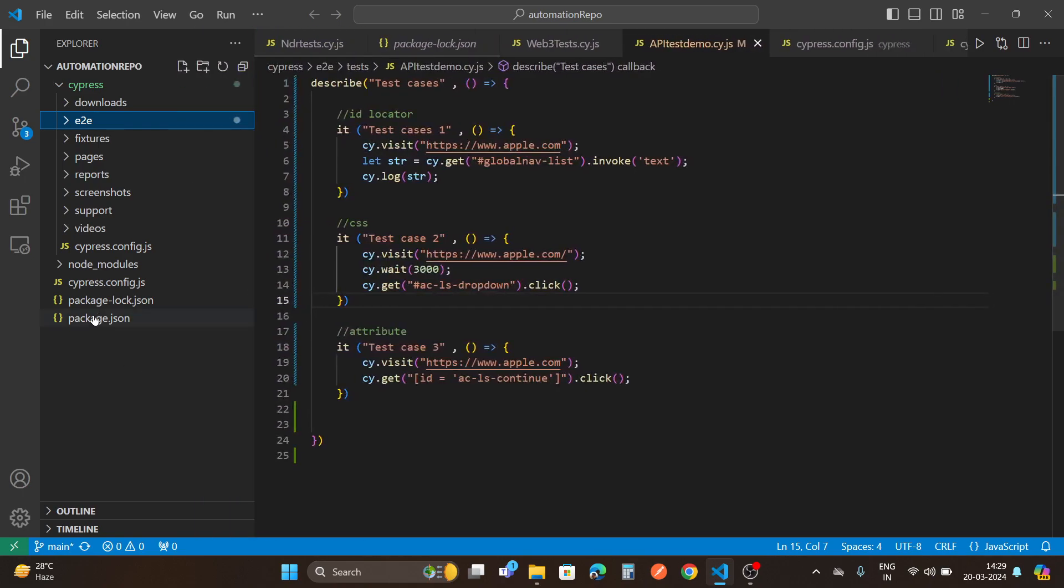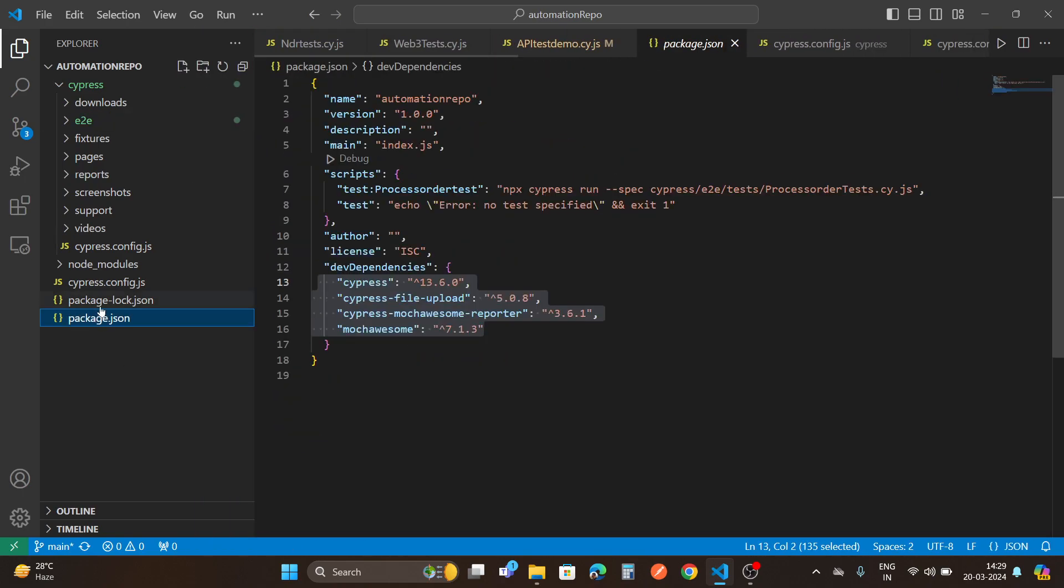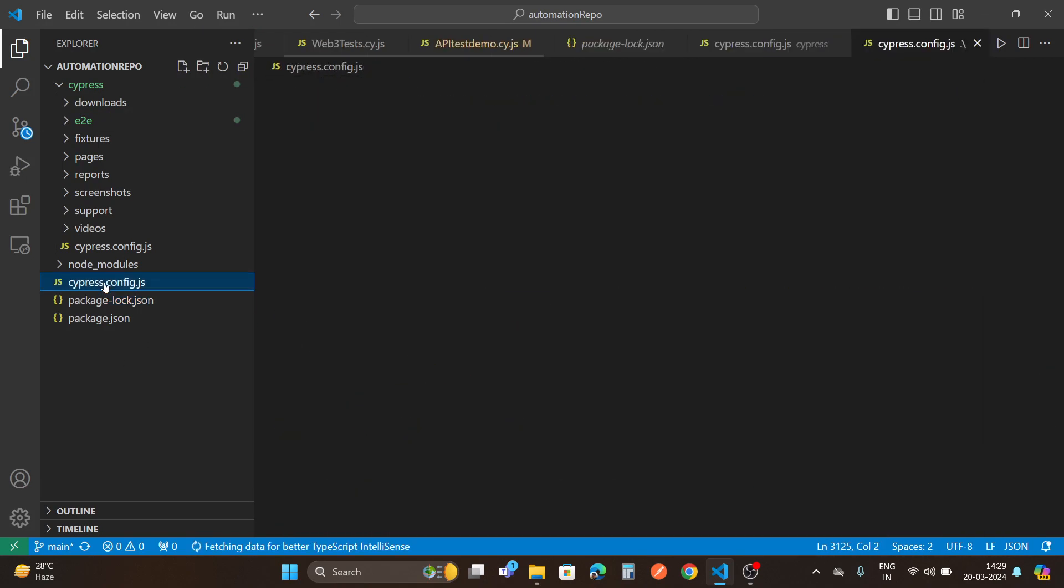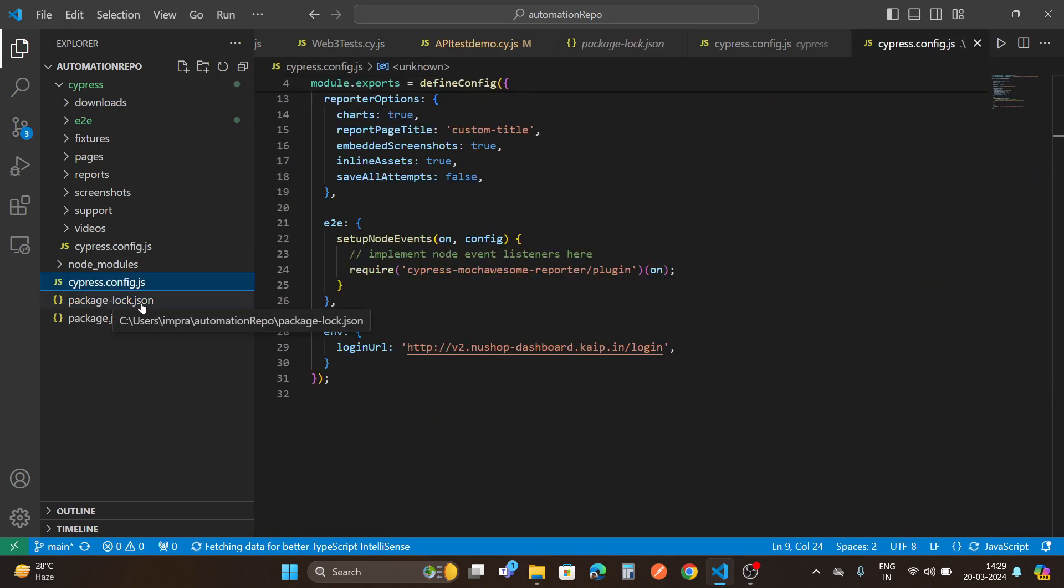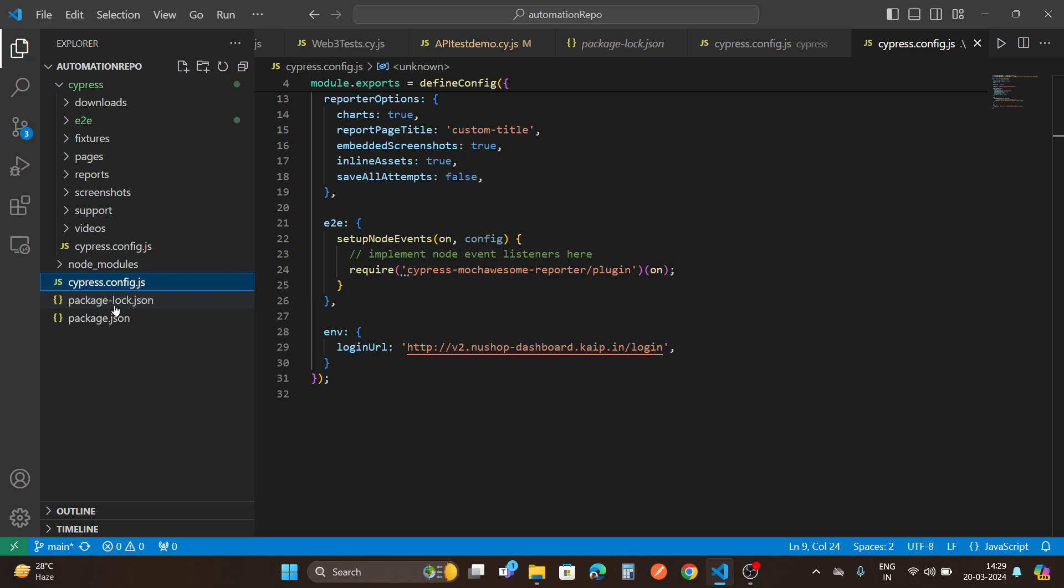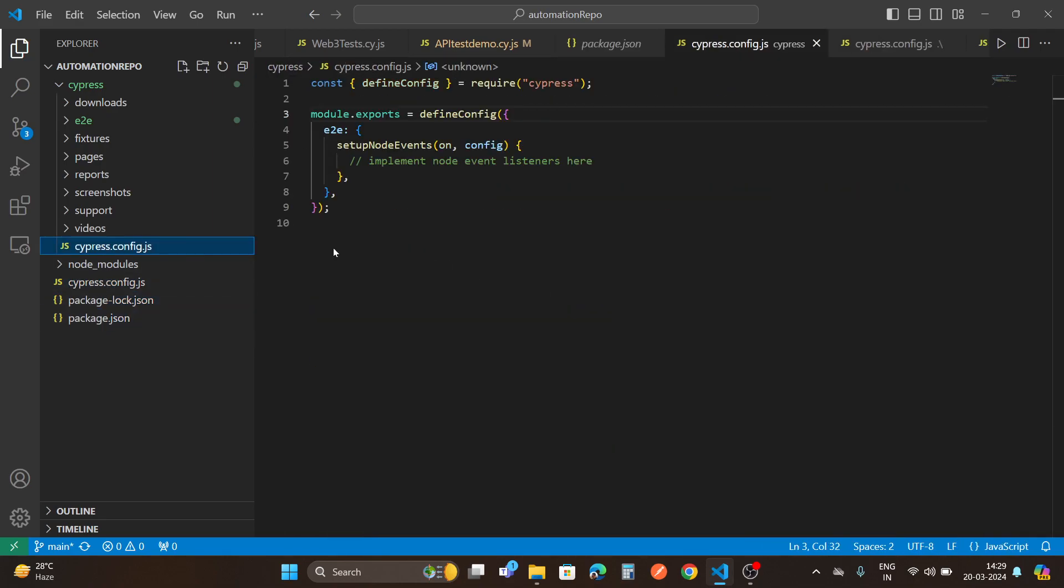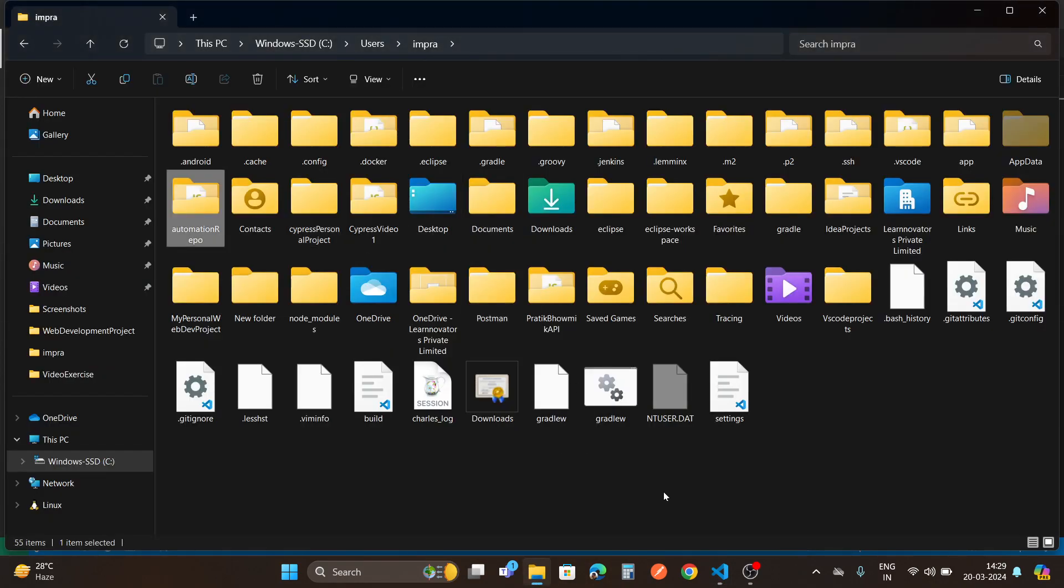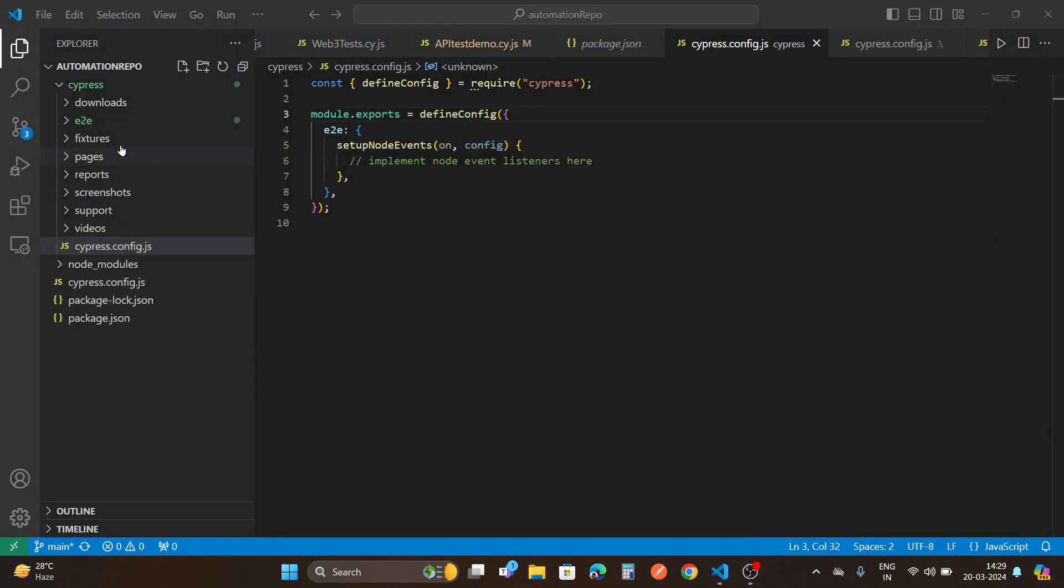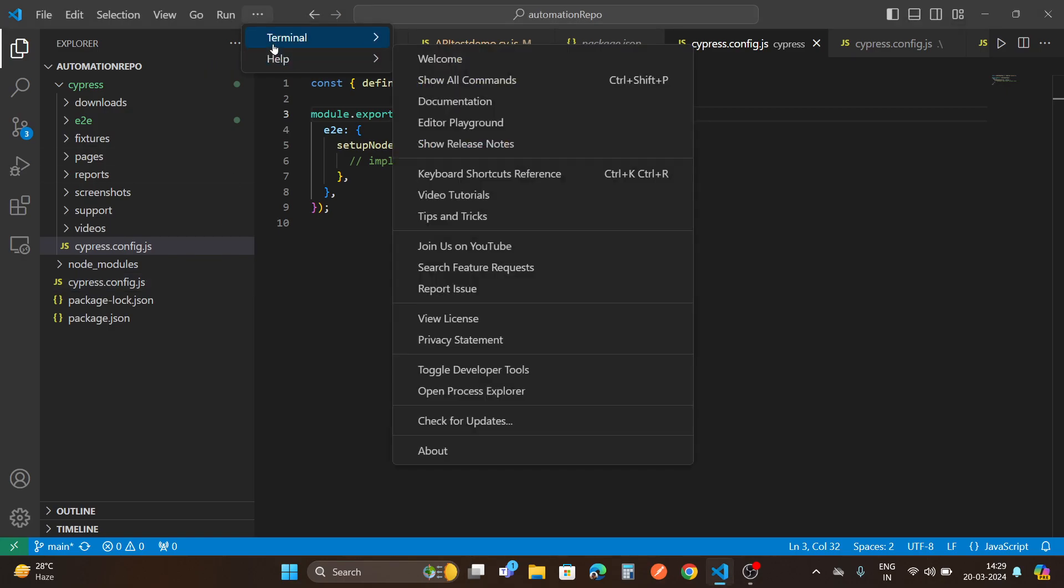As you can see, my folder structure is clearly displayed here. Like cypress config.js config file, package.json, everything is shown very nicely. So it's very simple guys. You just need to create one folder, then after creating the folder you need to open it in VS Code.